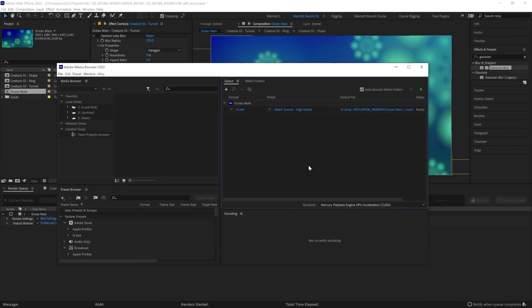Now there are two main benefits of using Adobe Media Encoder. Although rendering out of After Effects is generally faster, in Media Encoder, you can keep working on After Effects while your project is exporting. And you can also use additional presets and settings specific to Media Encoder.